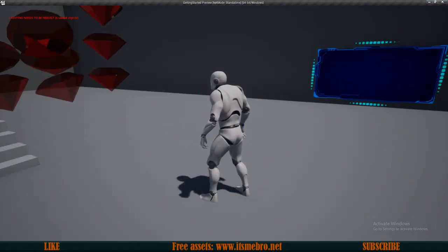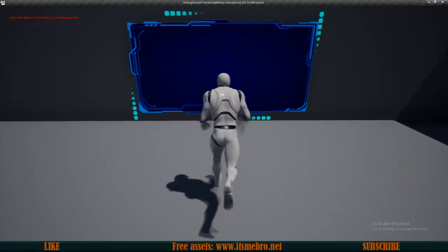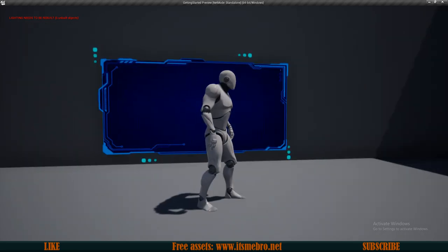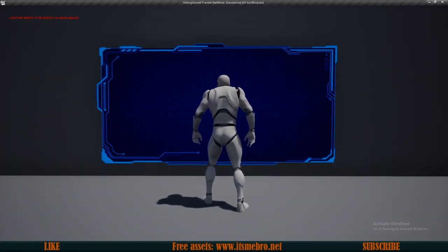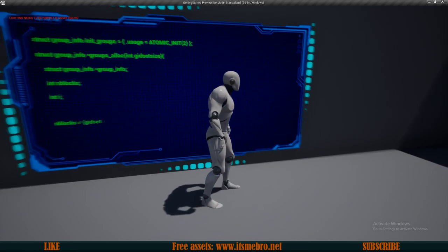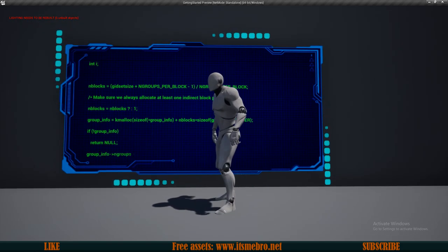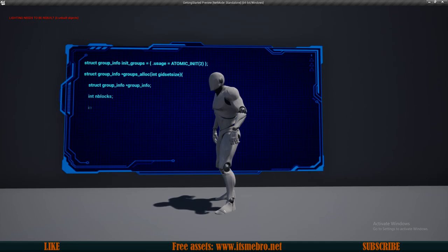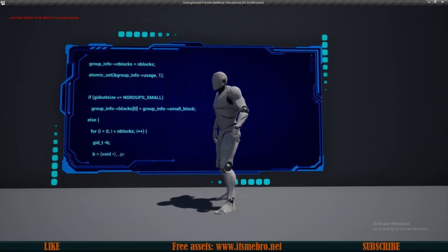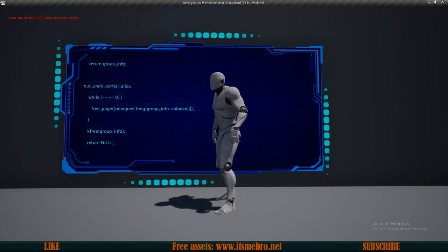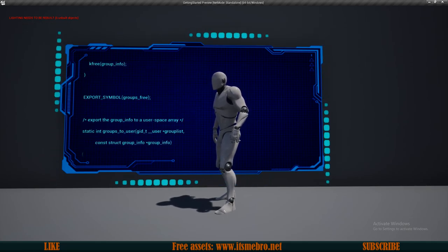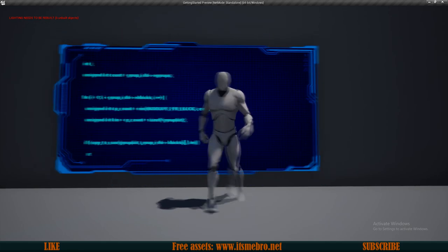Welcome back everyone to another Unreal Engine 4 tutorial. In today's episode we'll be creating this widget, which we've placed over here and can be placed anywhere. It has some functions: if we press numpad key 1 it starts typing some random code, and if we press number 2 it does the same thing in a different widget. Technically this could be a different task because we're using a widget switcher to swap between two tabs like you would in a browser.